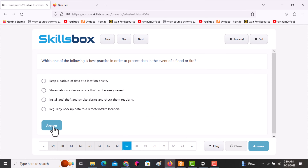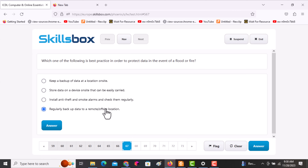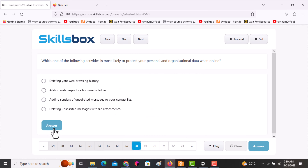The next question asks: which one of the following is the best practice to protect data in the event of a flood or fire? You need to regularly back up your data to a remote or off-site location — off-site meaning it is not within the same place as the original files. Click the last option, which is the answer.